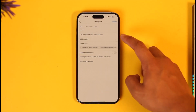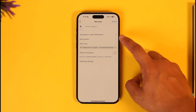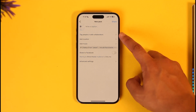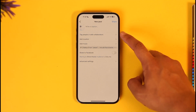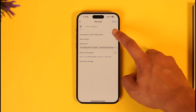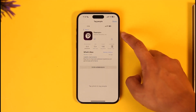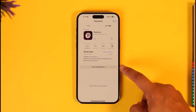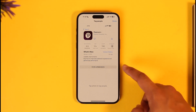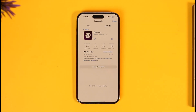After tapping Next, you would find the option called Tag People or Add Collaborators. When you tap on it, you would be able to find the option known as Invite Collaborators. Now, if for some reason you're not being able to find the Invite Collaborators option, here are some things you can do.